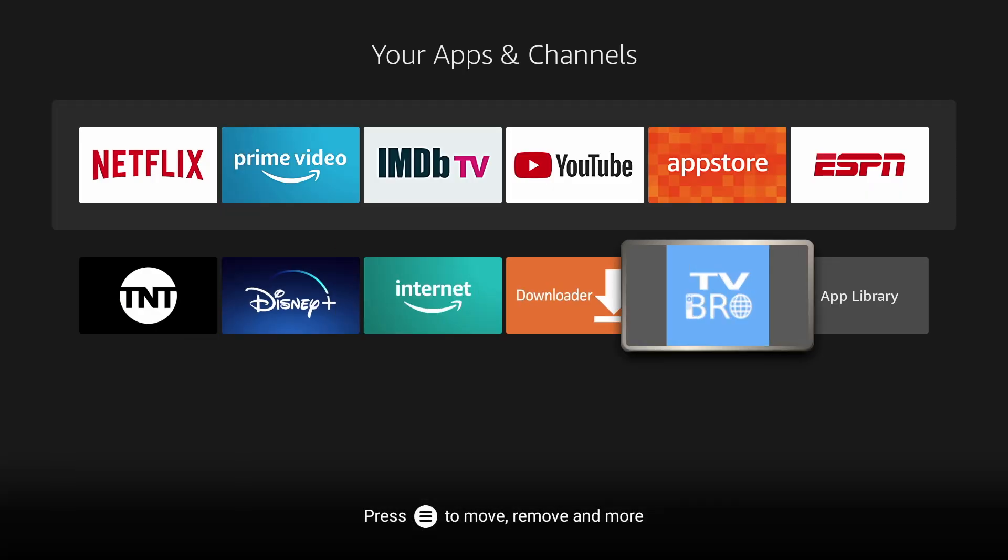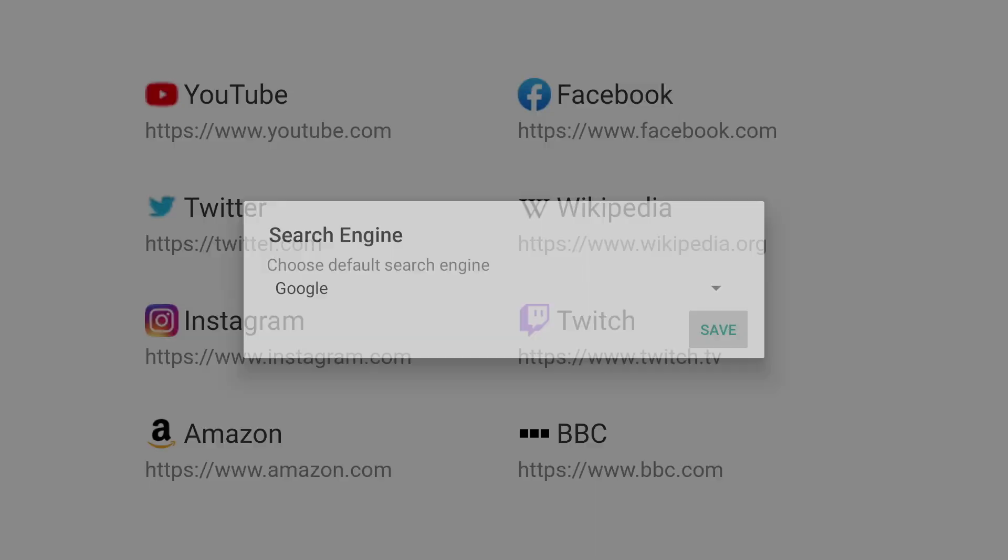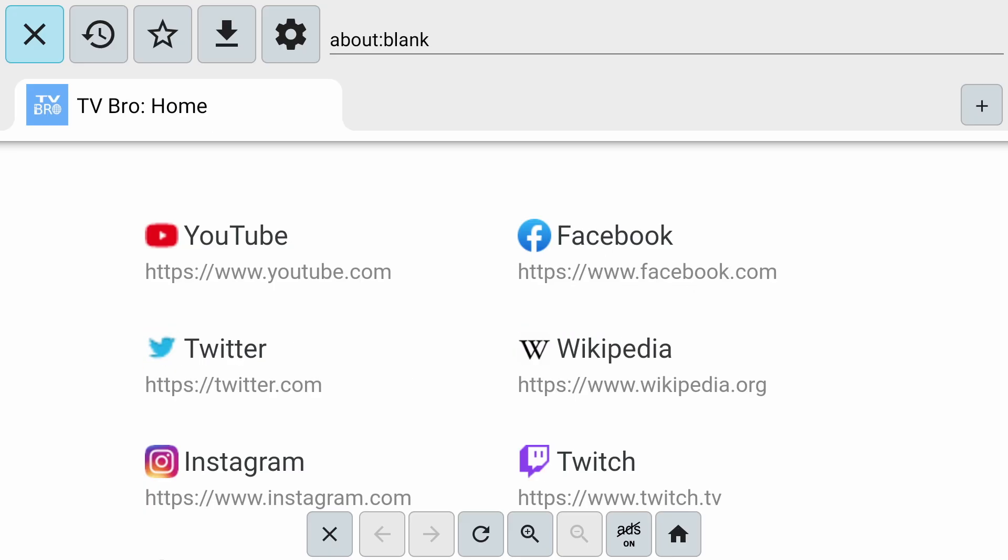You can uninstall Downloader at this point. And that's it. You can navigate TV Bro with just your remote. I hope this video helped you out. Subscribe to this channel for more content like this. Thanks for watching.